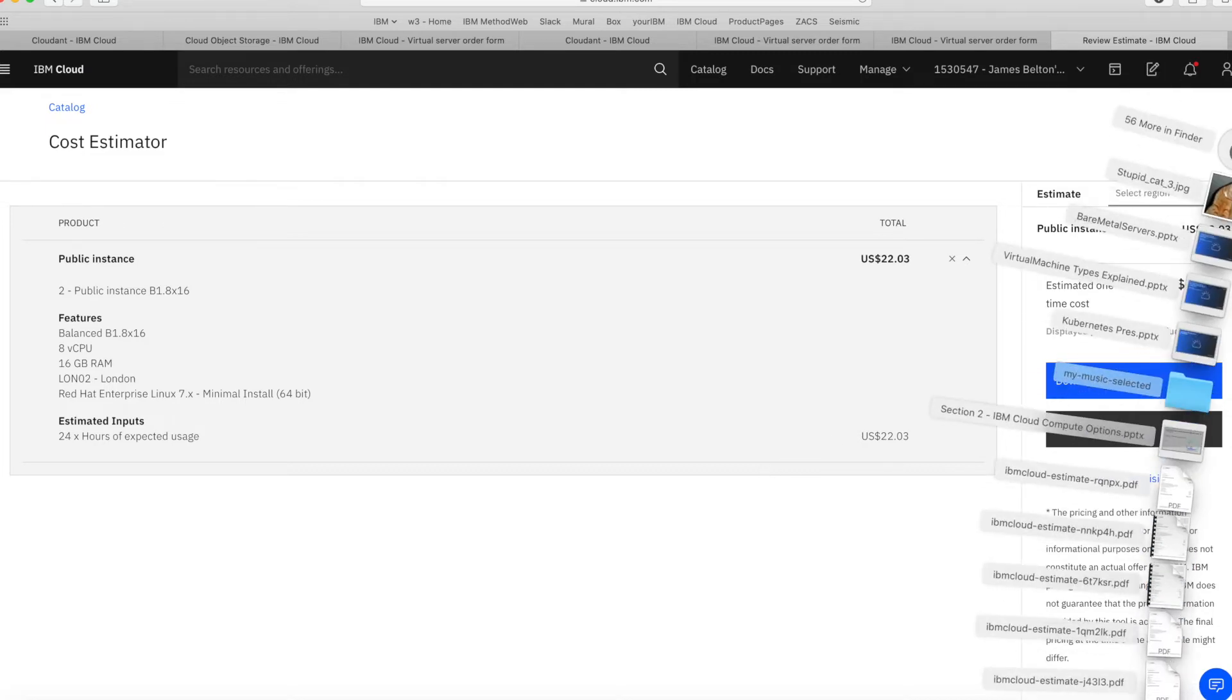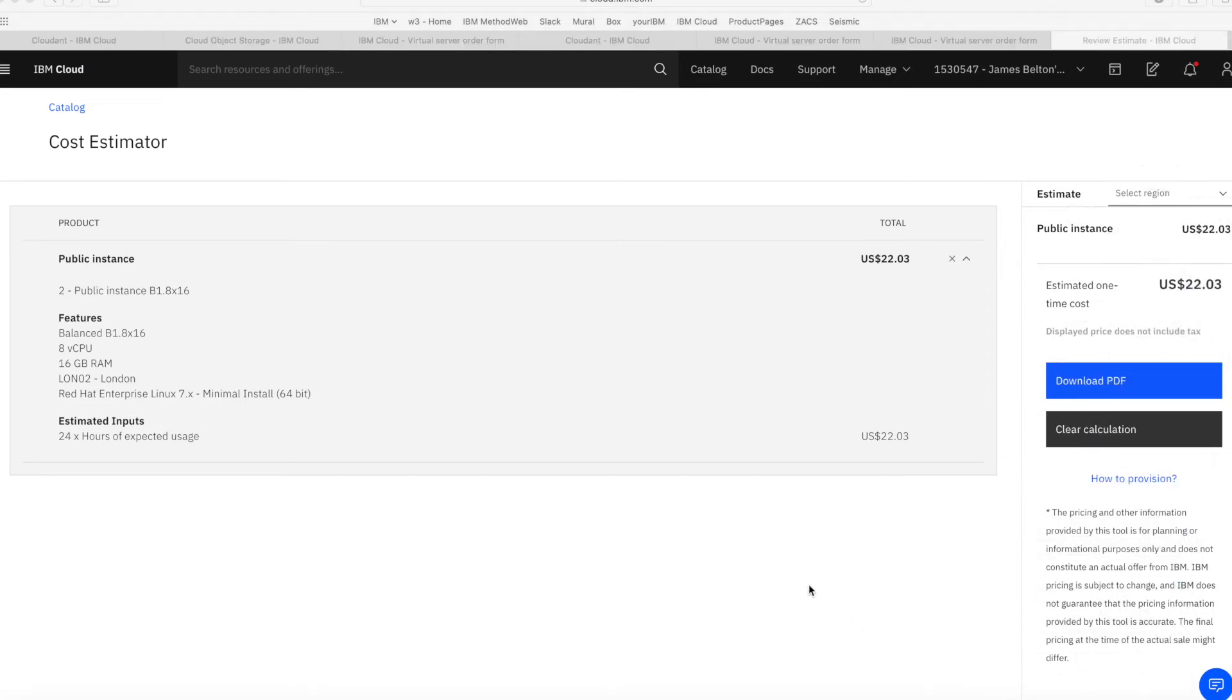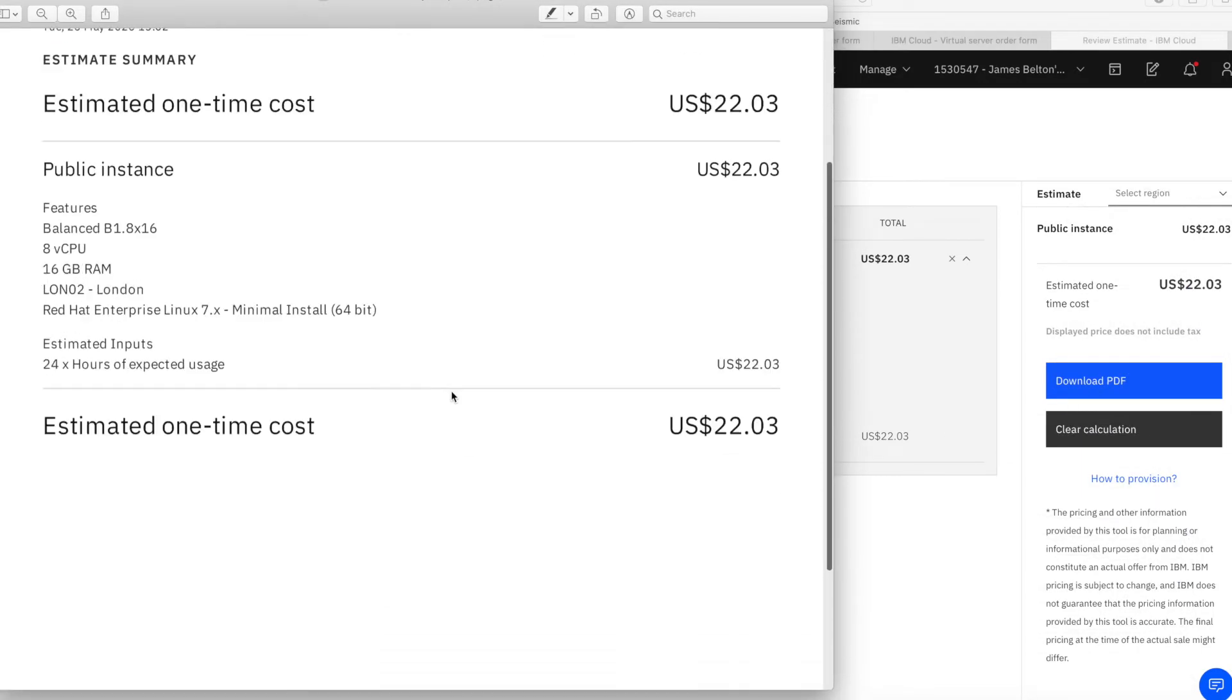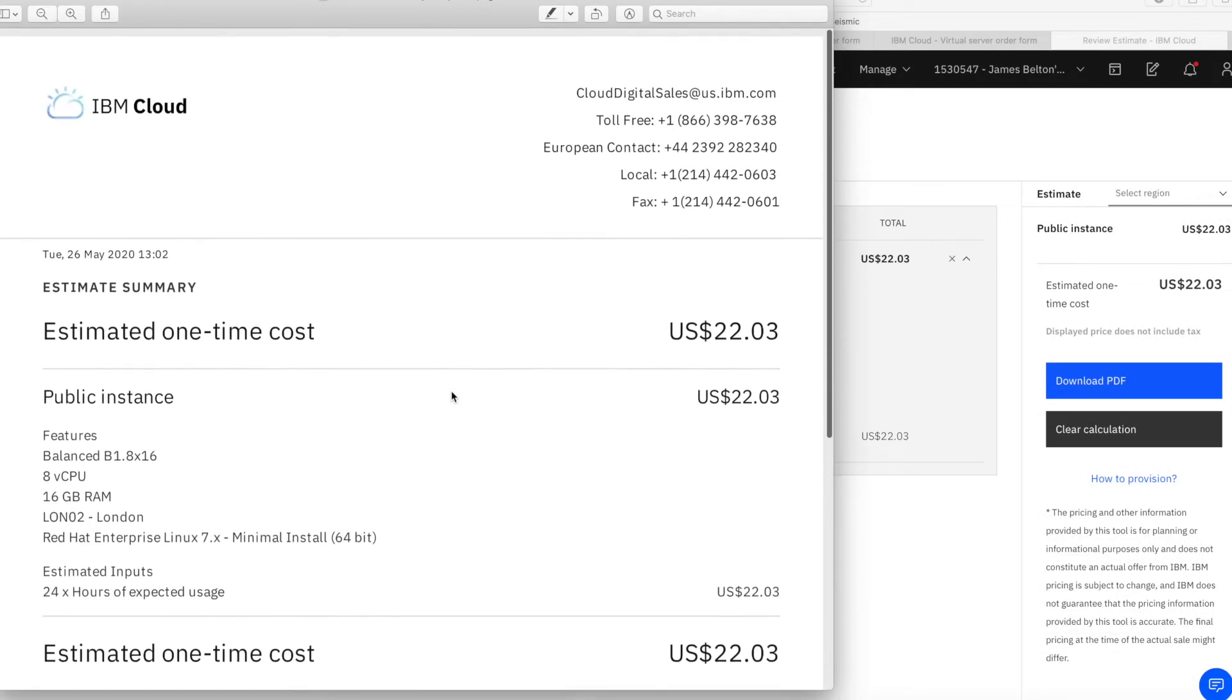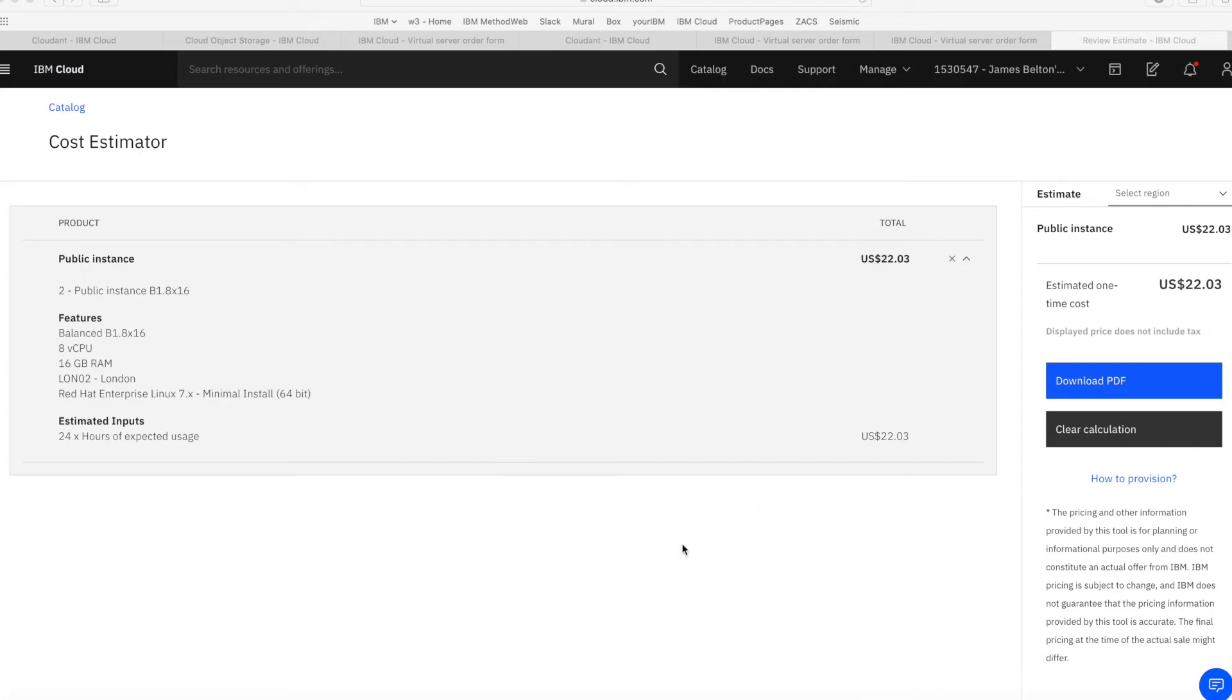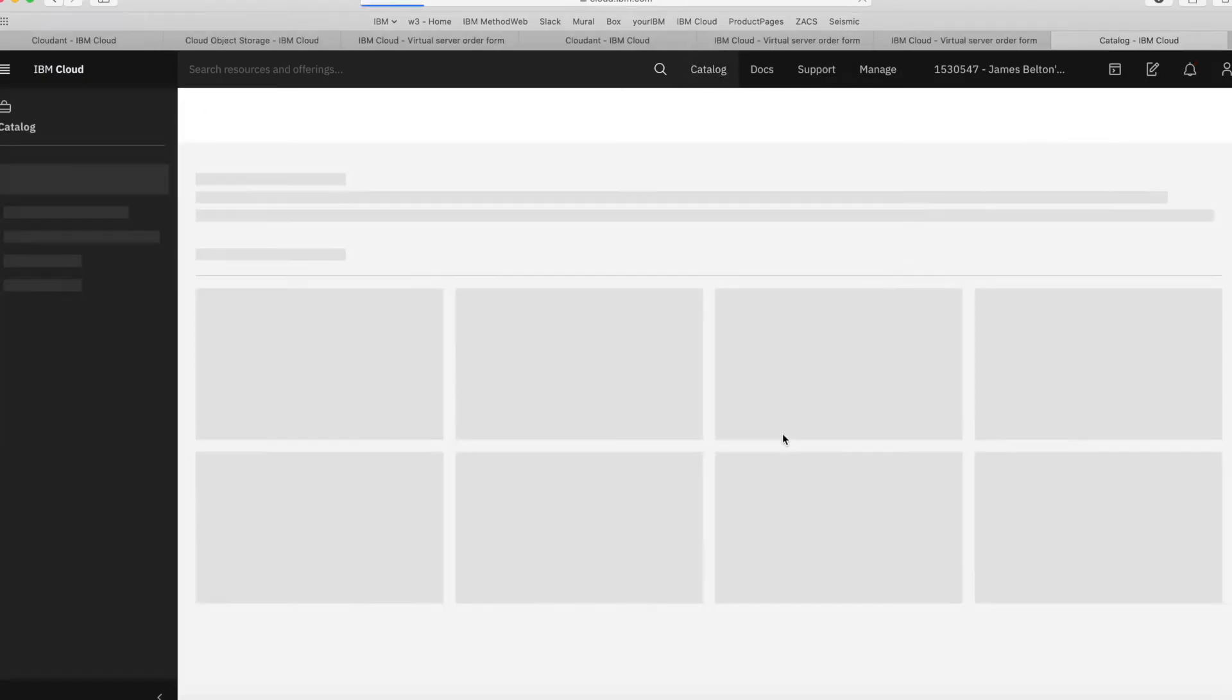And then I'll just open up my estimate. You can see that I've got a PDF file now that I can save to my local disk or I can email to somebody if I need someone to authorize that for me. So that's great. Let's go and get a cost for something else. Let's go back to the catalog.